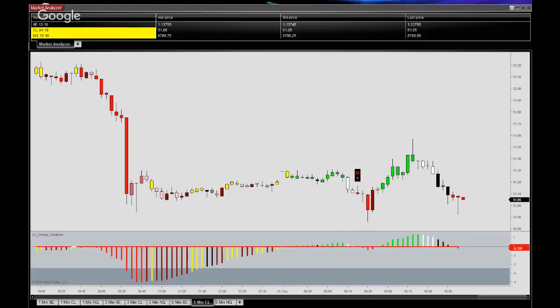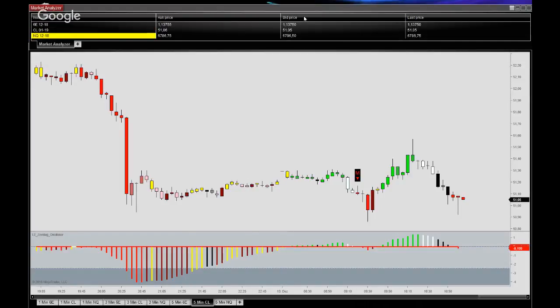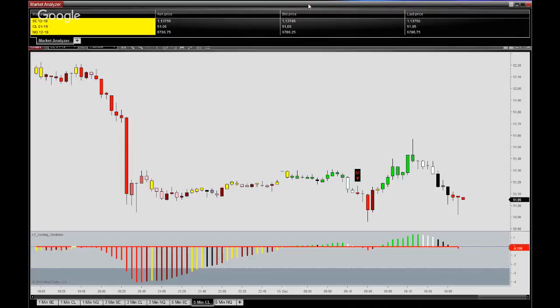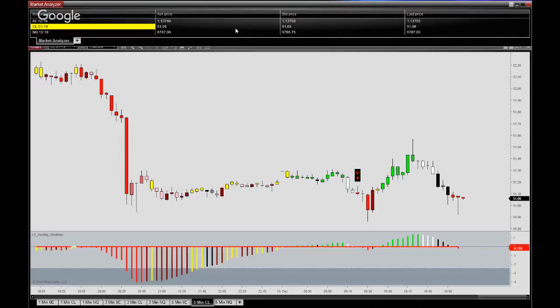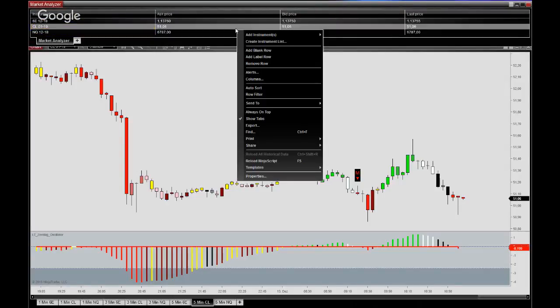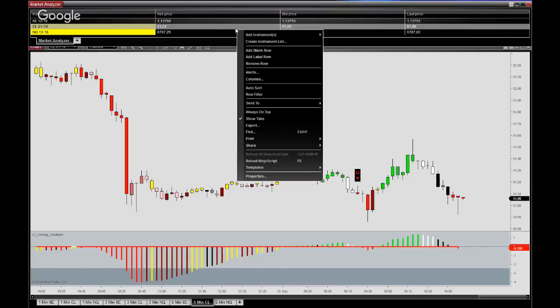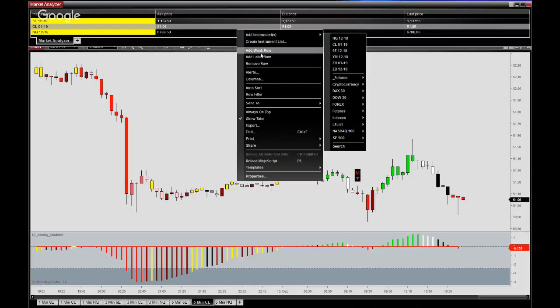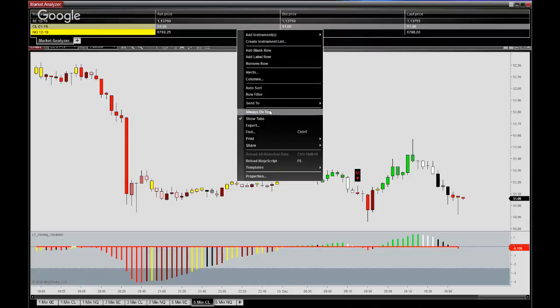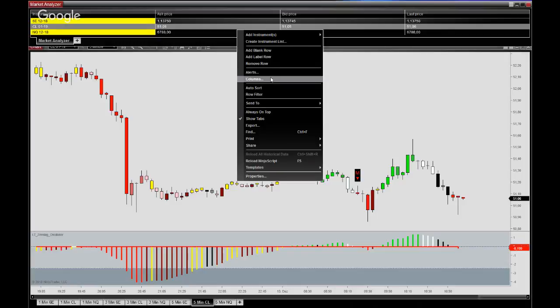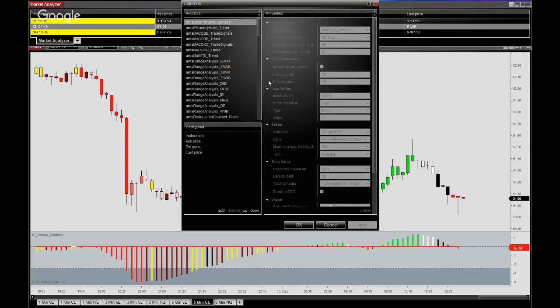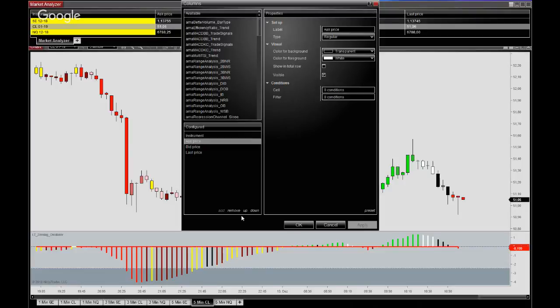All right, so what I've added here is the market analyzer as you see. First step here is just to right click and I've added the instruments already here, but you can do so yourself by going in here.